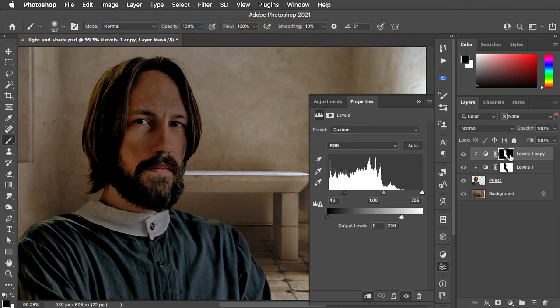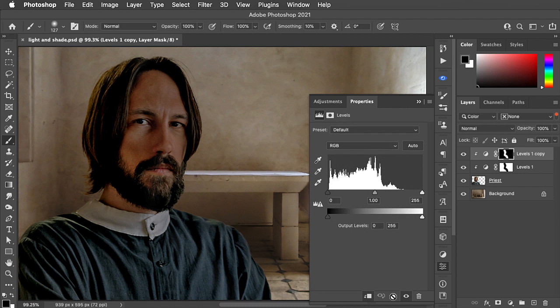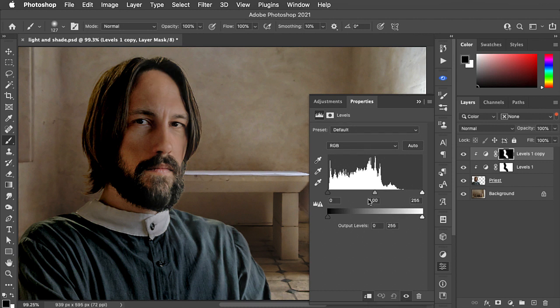So now on this new version of our levels adjustment, we can reset it back to its defaults and brighten up those mid tones.